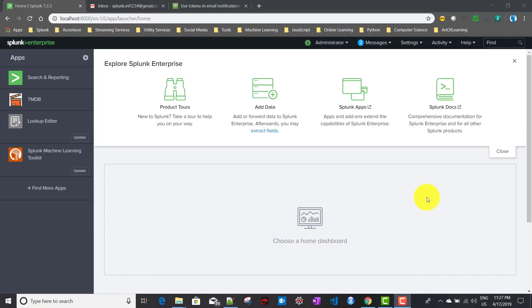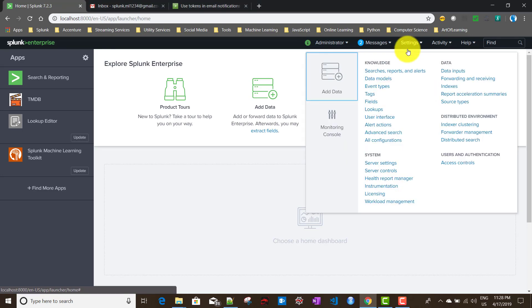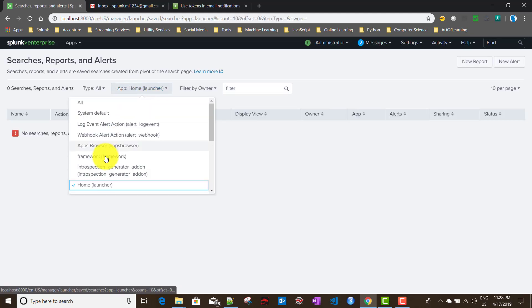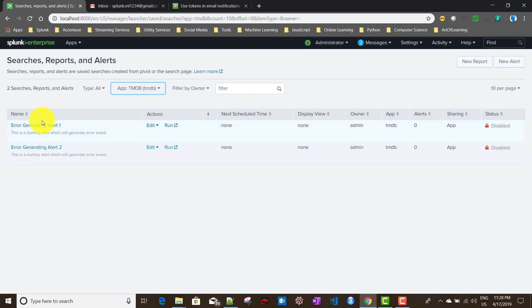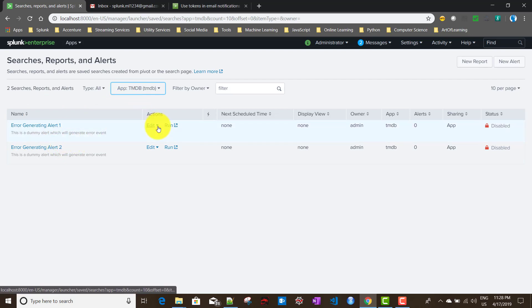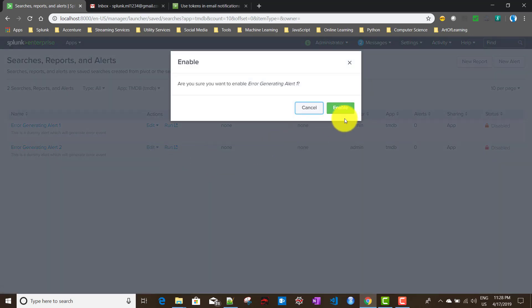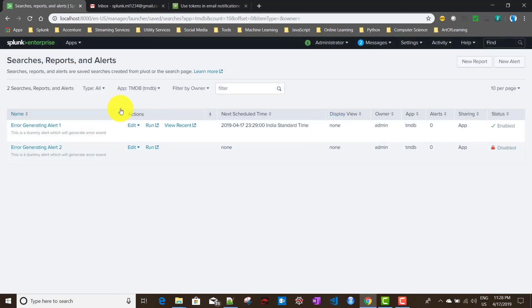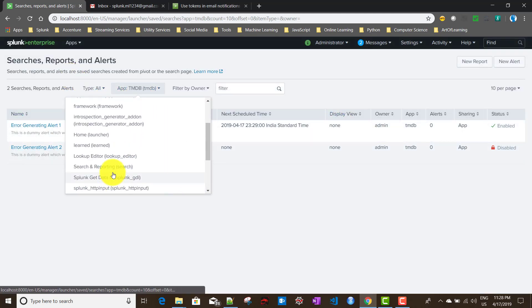Today we'll be discussing email action in Splunk alerts. Recapping from the previous video on scheduled alerts: in settings, under alerts for the TMDB app, we had two alerts — error generating alert one and generating alert two — which were generating error events. I'll enable those now so they start generating events.